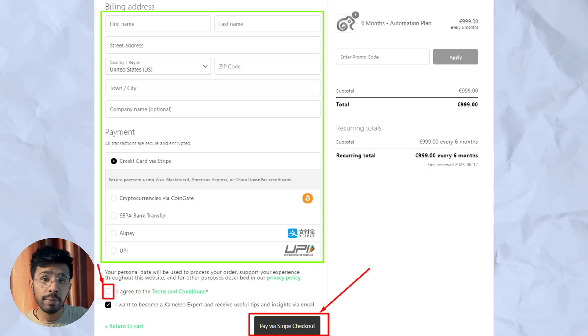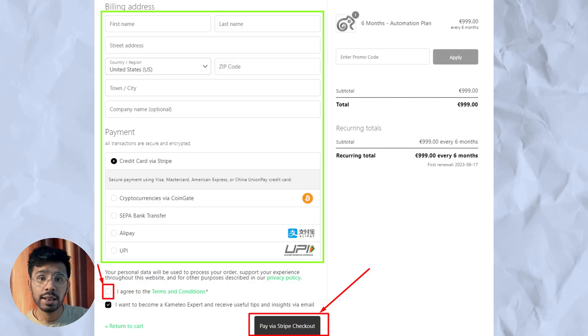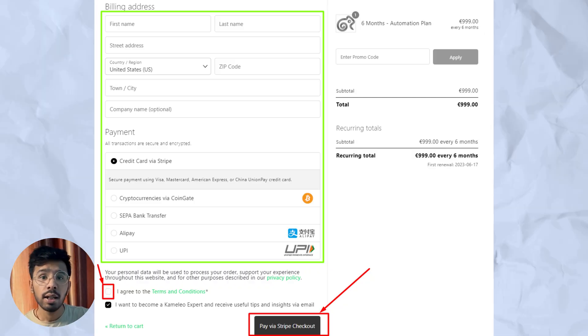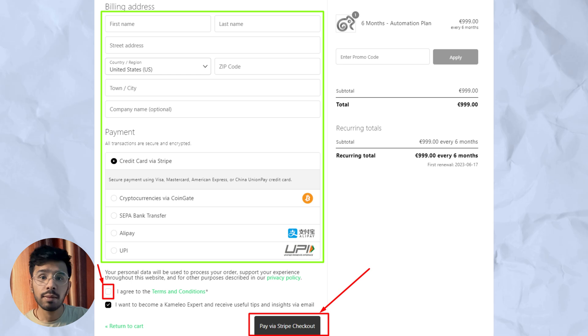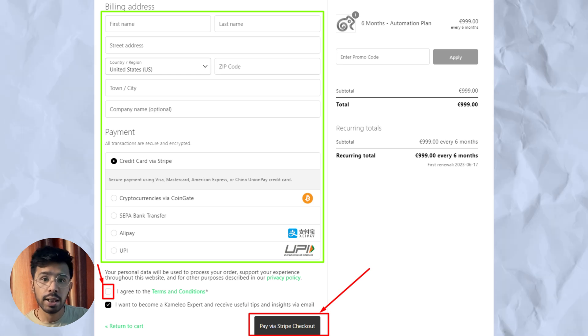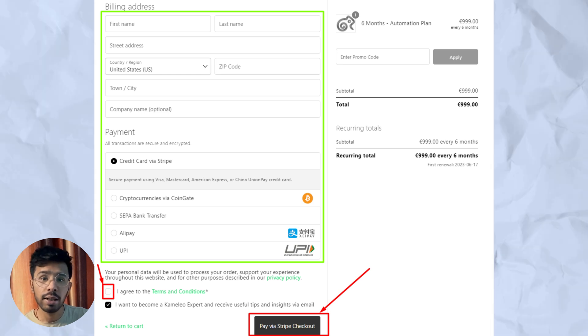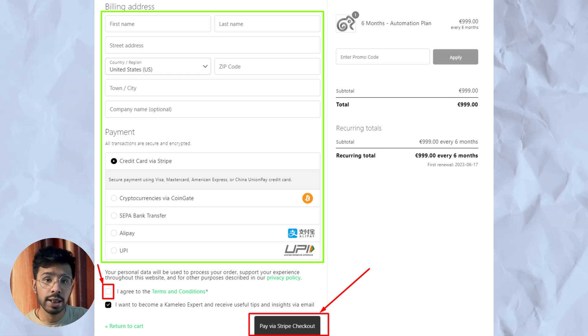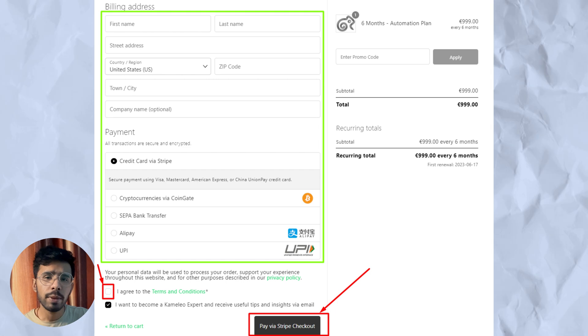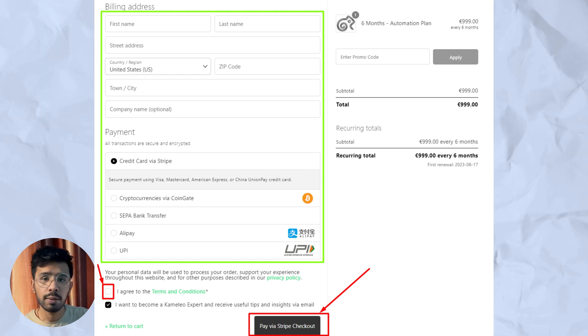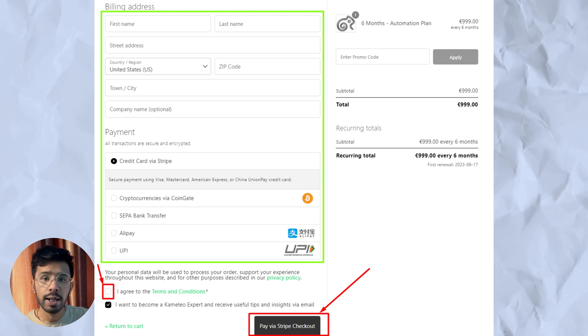This is the basic sign-up process. You need to fill up the payment details in the next screen, check the box, and complete the payment. You can also pay via cryptocurrency, and all payments are protected by Stripe.